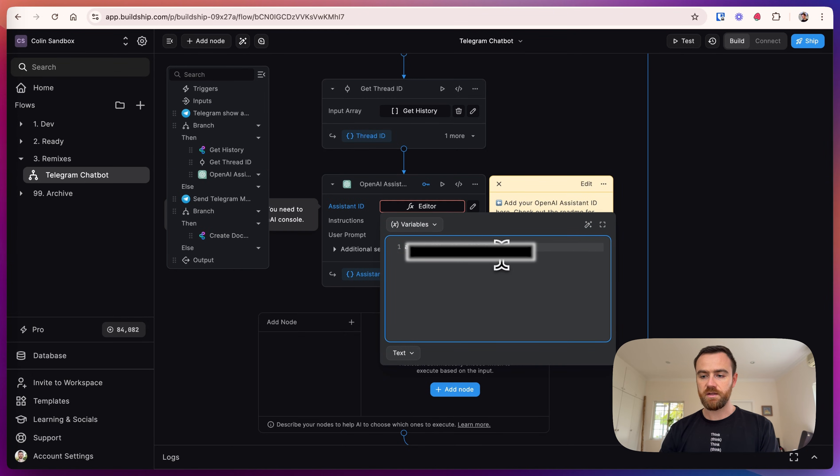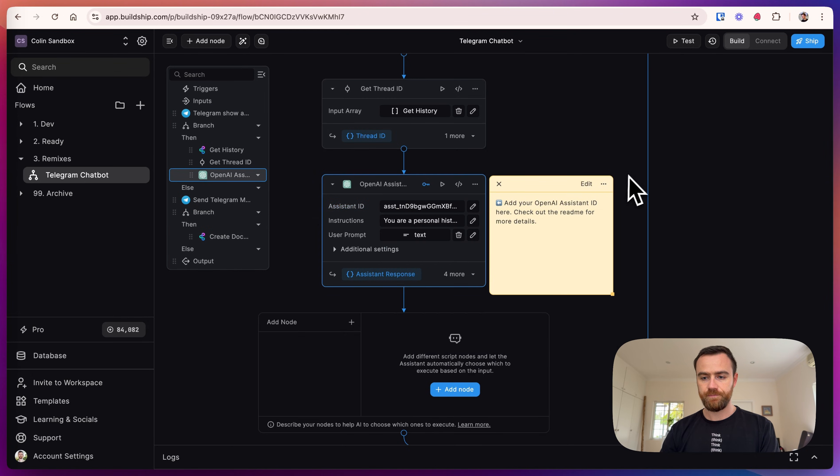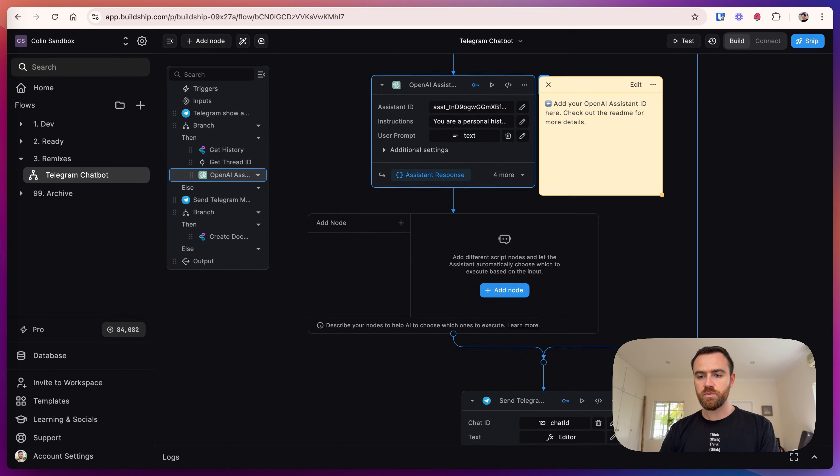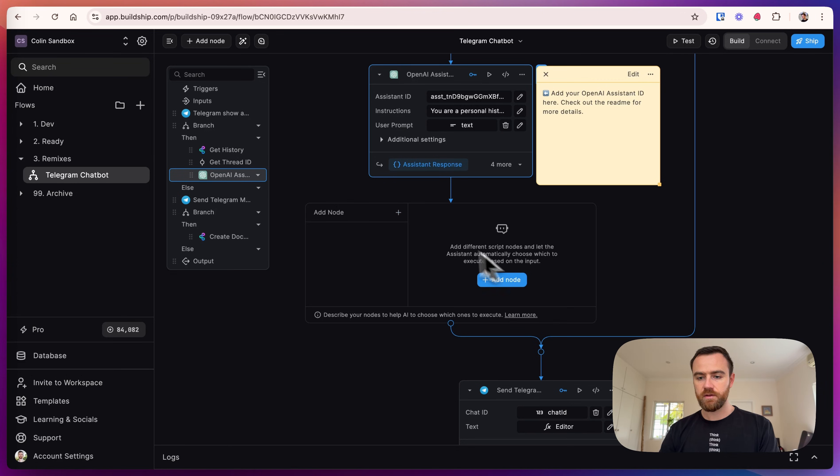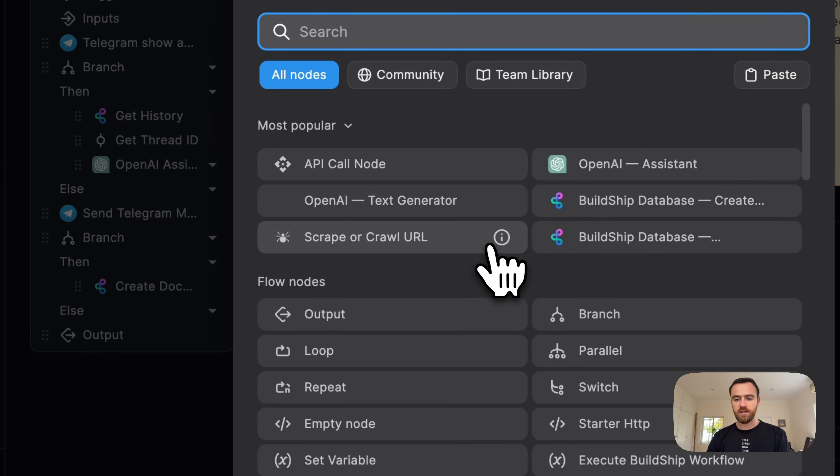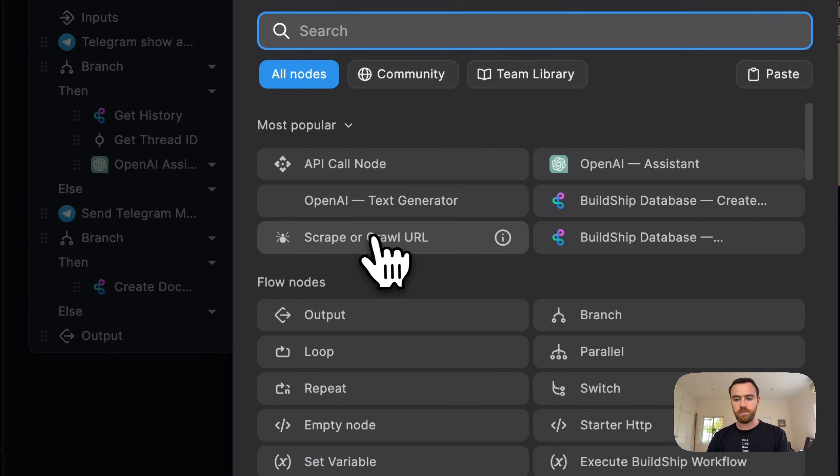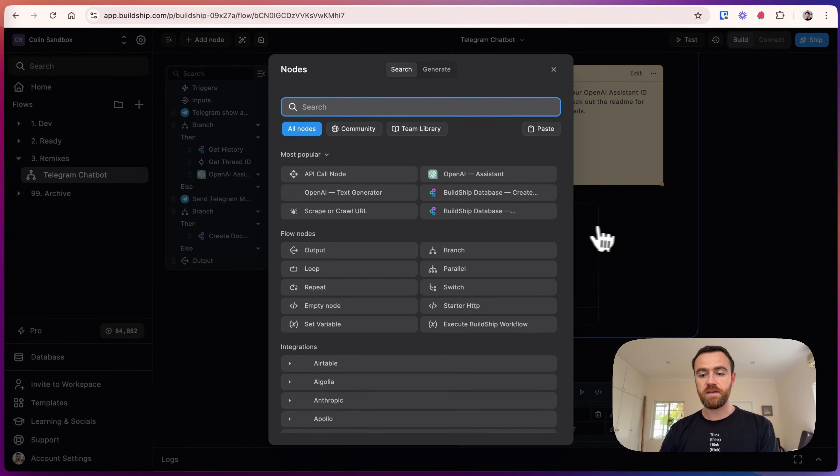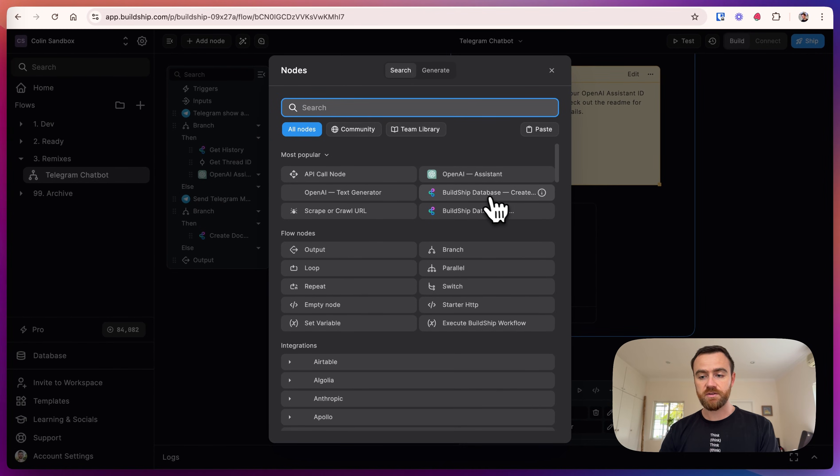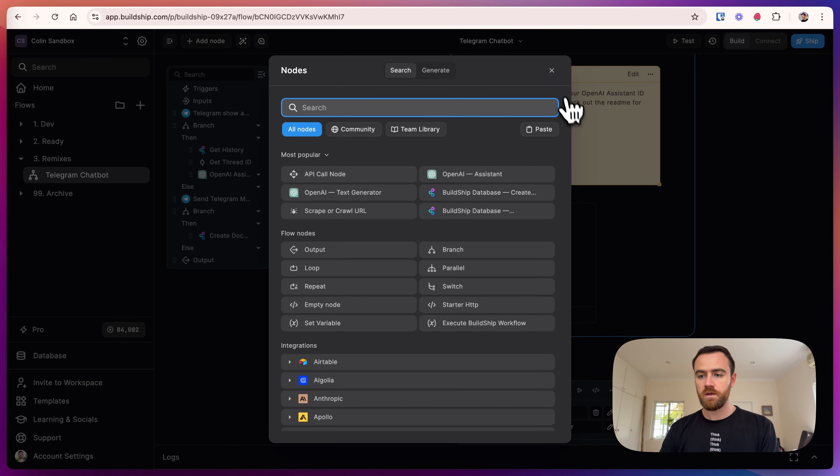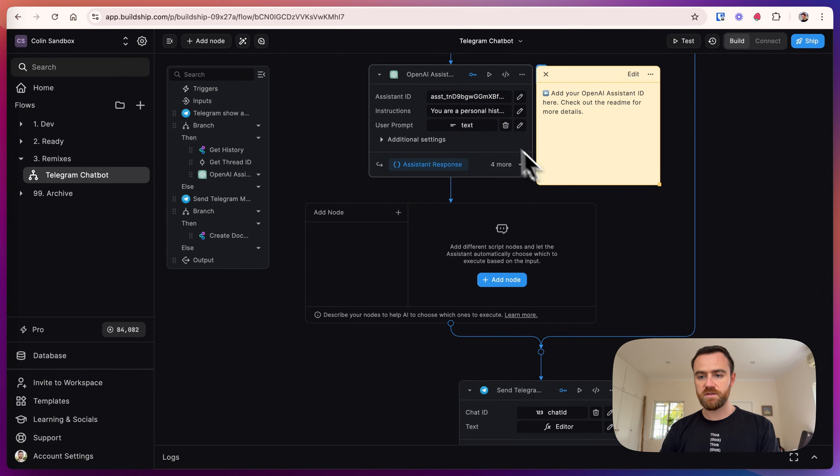So the OpenAI assistant comes with the ability to add tools. This can be anything like scraping or crawling a URL. You can give database access to a BuildShip database, Supabase, Airtable, you can add Perplexity lookup, anything you want. For this one, we're just going to give the standard Telegram bot. We'll add some other tools in future videos.